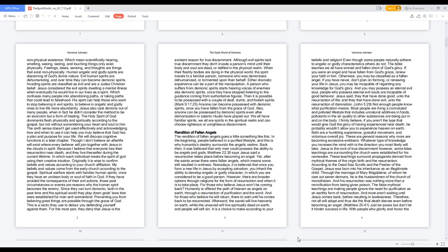But not without surrendering your heart and soul to him. The sixth sense doesn't get used effectively, and acknowledging how and when to use it can help you truly believe that God has a plan and purpose for your life. We will discuss cognitive functions in a later chapter.